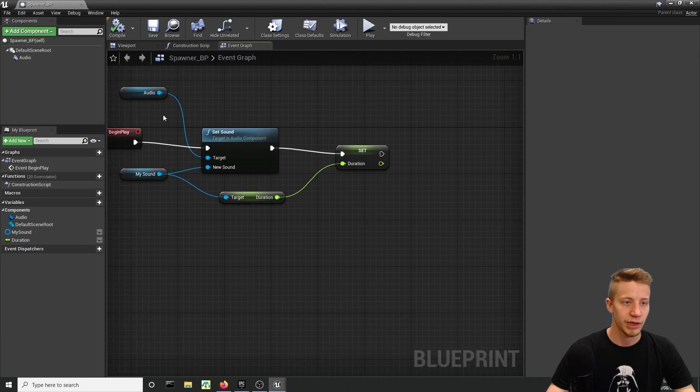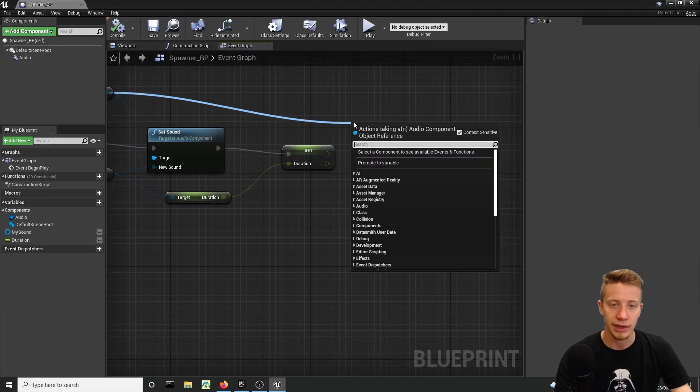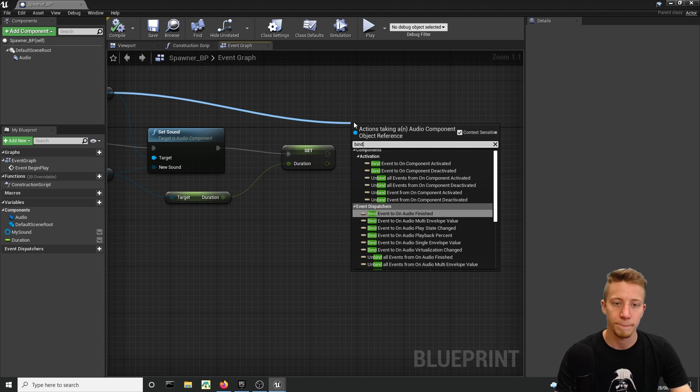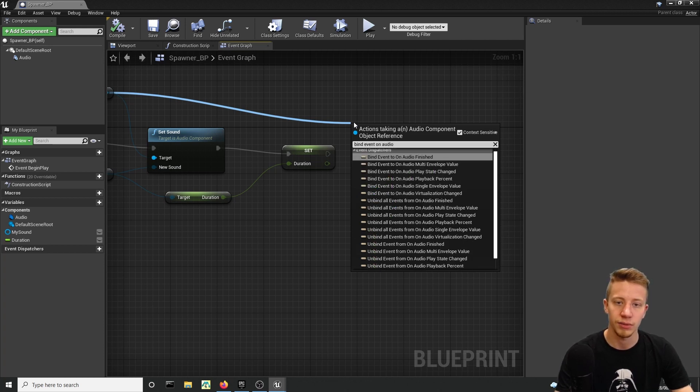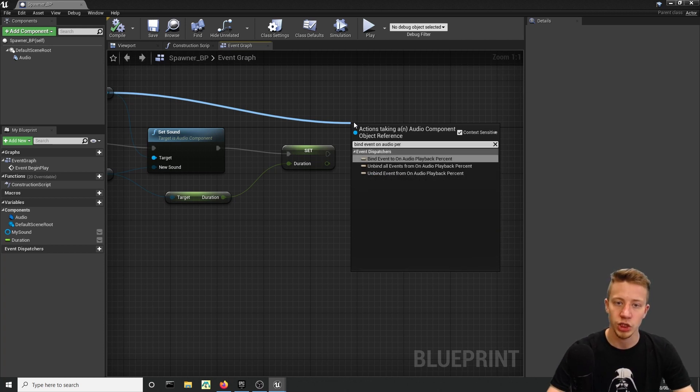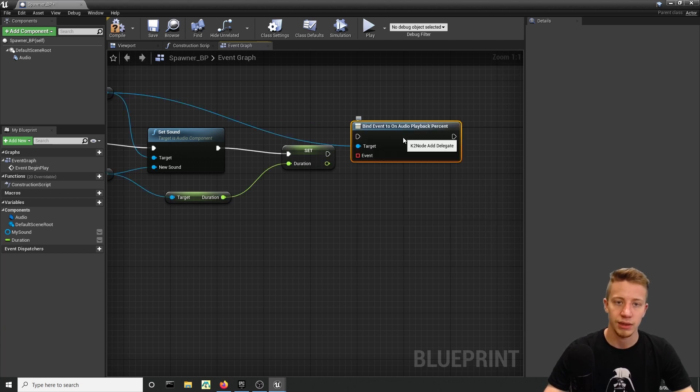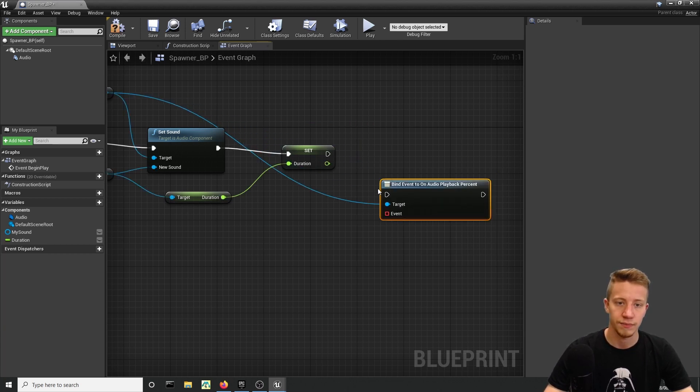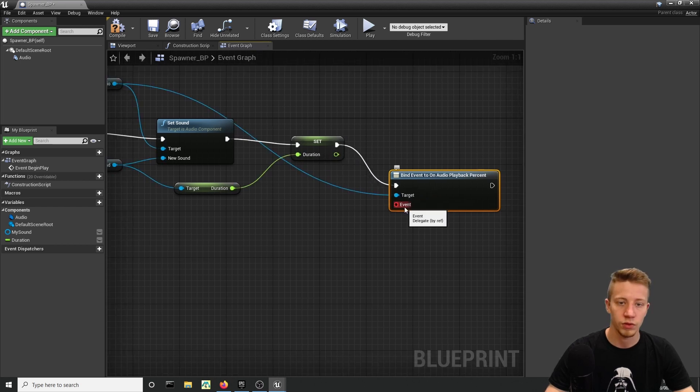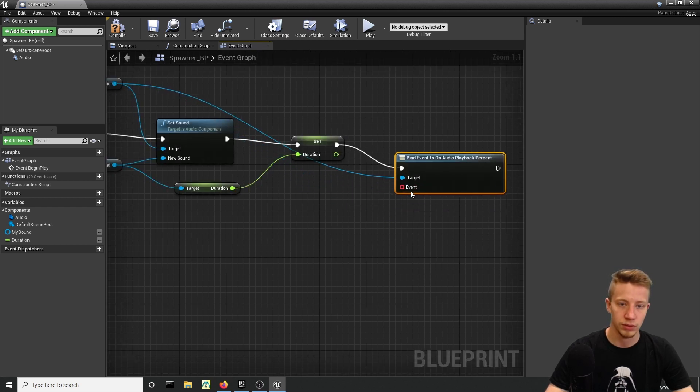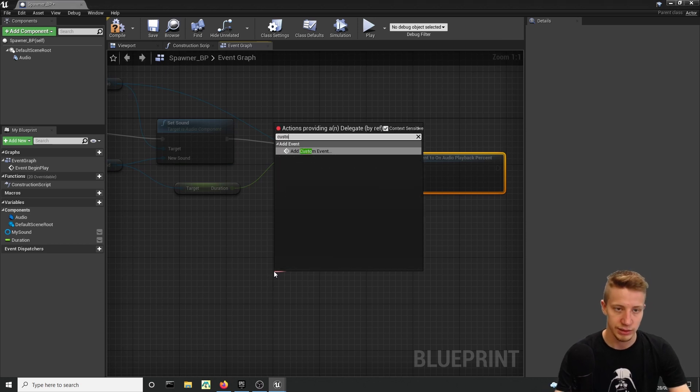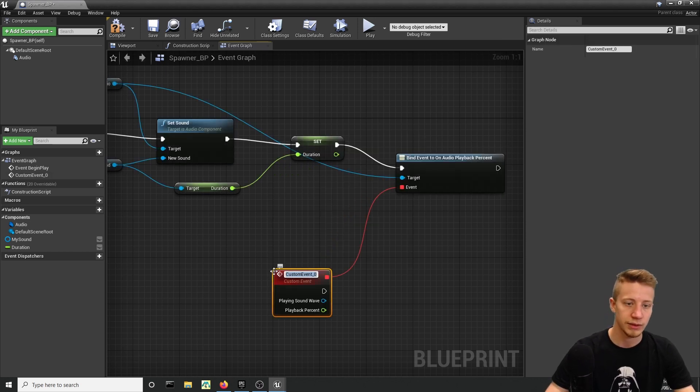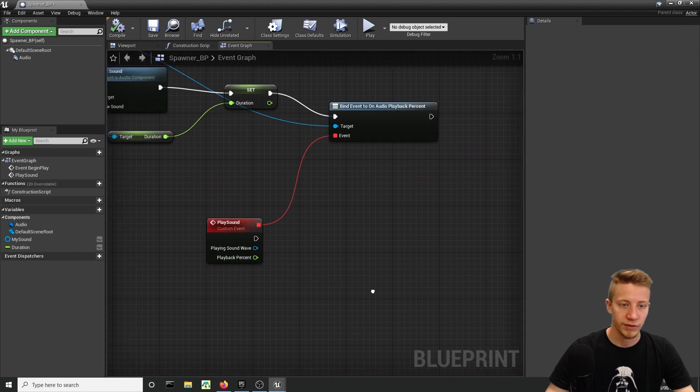Now from here we will take out Audio and you want to create Bind Event On Audio Playback Percent. Connect it here and you will of course want to create that event—so take it from here and Custom Event, let's call it Play Sound.